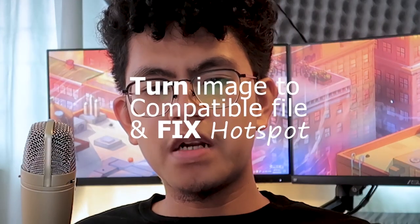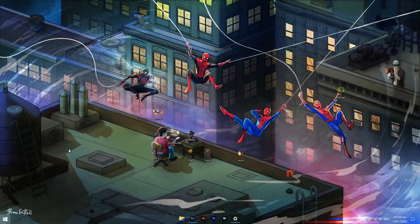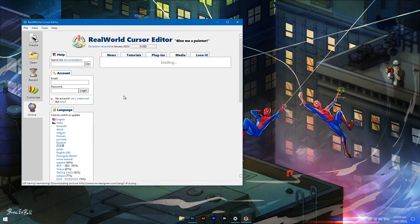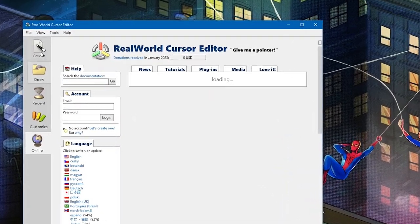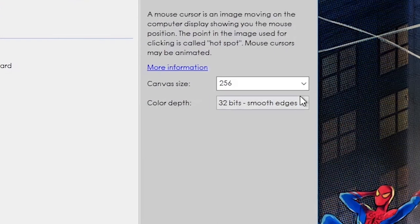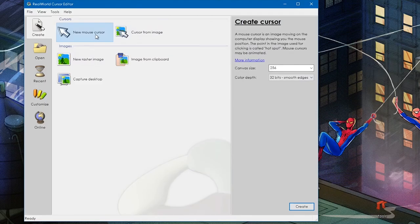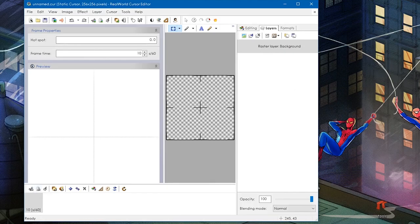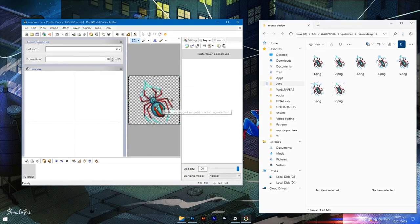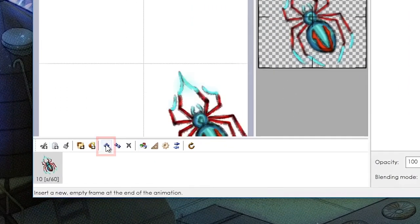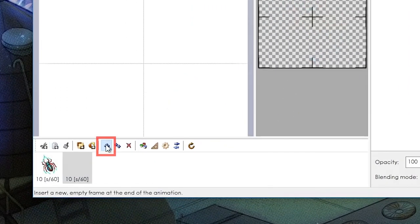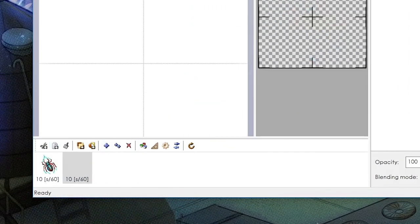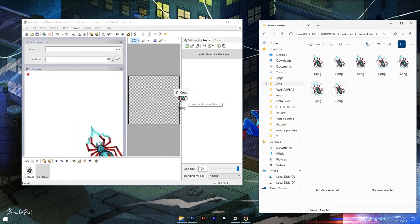Step three, turn images to compatible mouse cursor format. Open up Real World Cursor app, then go to create. Make sure the size is 256 pixels, same as the image canvas size, then click on new mouse cursor. This is the easy part. Just drag the PNG file into the blank canvas. Don't worry about anything right now. Just click this blue plus sign at the bottom left side. This will create a new frame to create a simple motion.